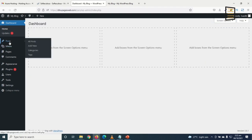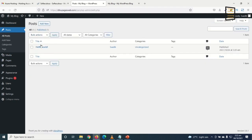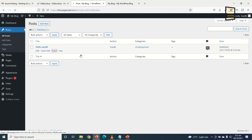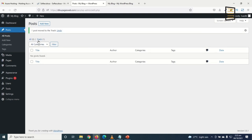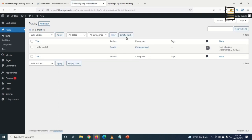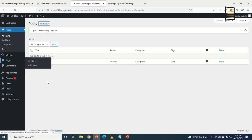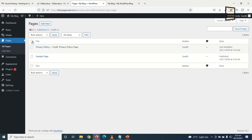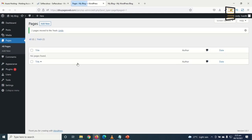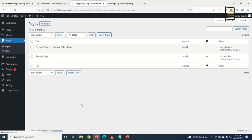Next, I go to Posts. When you install WordPress, you get a default 'Hello World' post — I don't need it, so I trash it and empty the trash. Then I go to Pages, select all, move to trash, and empty the trash.